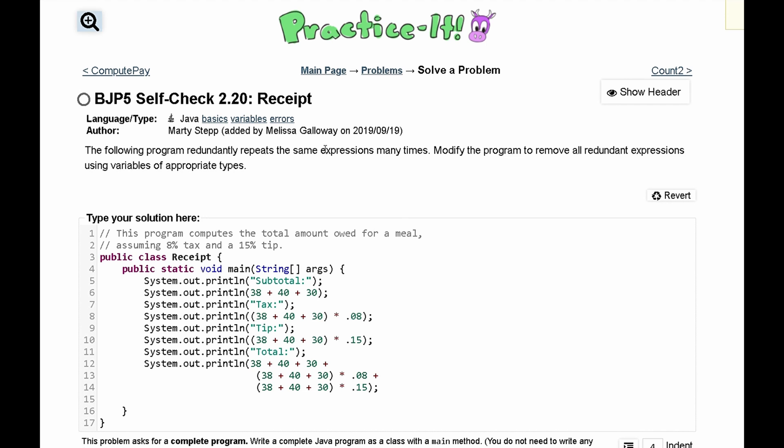For practice it self-check 2.20 receipt. We are told that the following program repeats the same expression many times. We need to modify the program and remove all redundant expressions using variables of appropriate types.